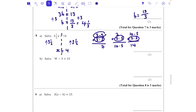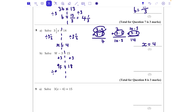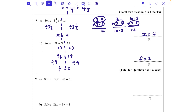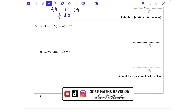For part b, what we do to one side we do to the other — add 3 to both sides, giving 9f = 18. Then divide both sides by 9, so f = 2. Hopefully you're getting the hang of these now.